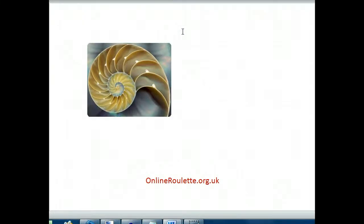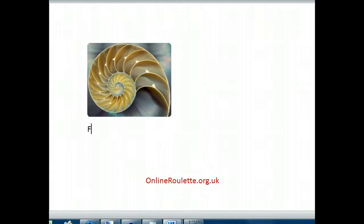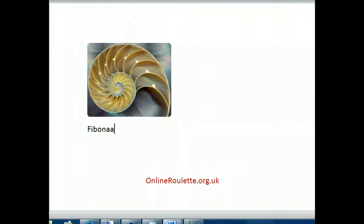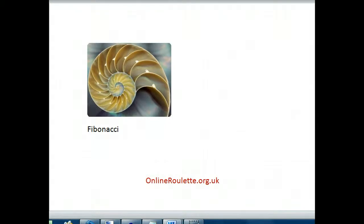Hi, welcome to onlineroulette.org.uk. We're going to talk about the Fibonacci roulette sequence today. Fibonacci is a sequence that was developed by a guy called Fibonacci, and it's a sequence that describes the shape of many naturally occurring objects, such as the shell for example.